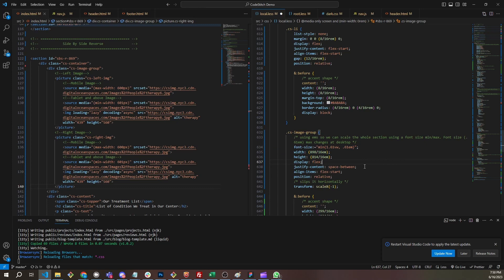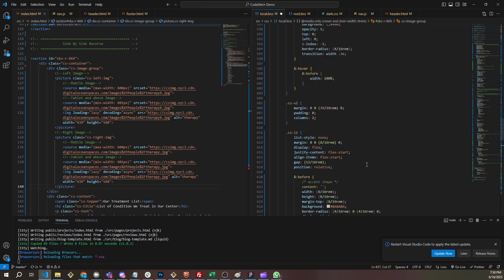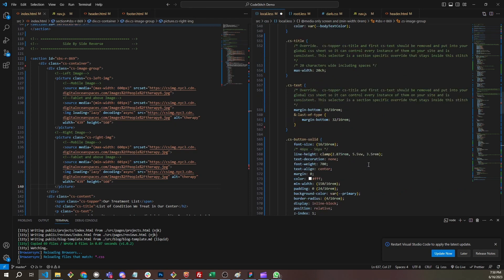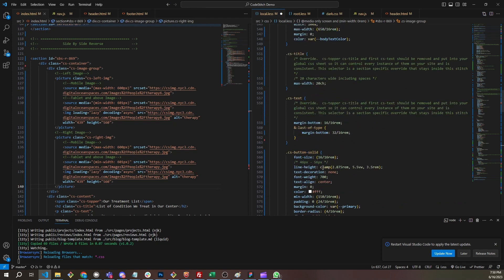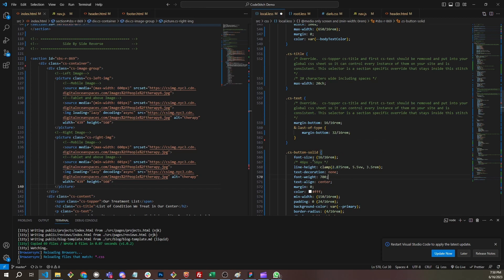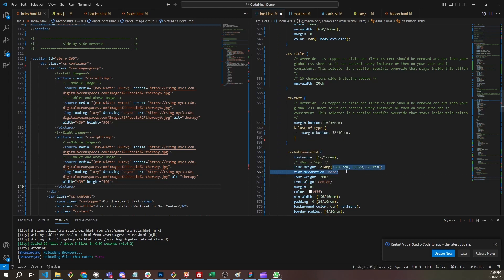And you'll notice another property that we use a lot is clamp. And that is how we can keep all of our styles in mobile. Like right here on mobile, we want the buttons to be a little smaller. So we set them to be 46 pixels tall, which is 2.875 rem. And we want them to end at 56 pixels tall, which is 3.5 rem. So on desktop, this will be 56 pixels, on mobile this will be 46.